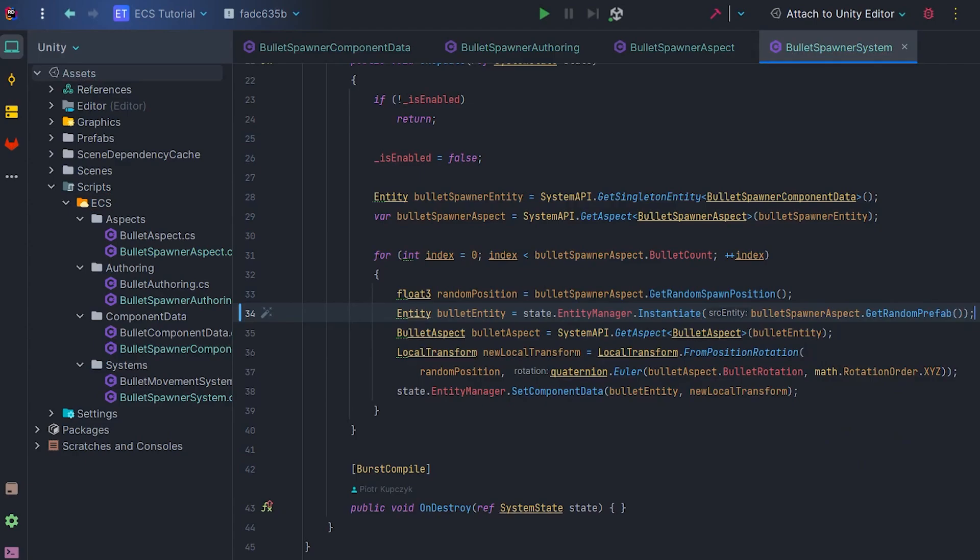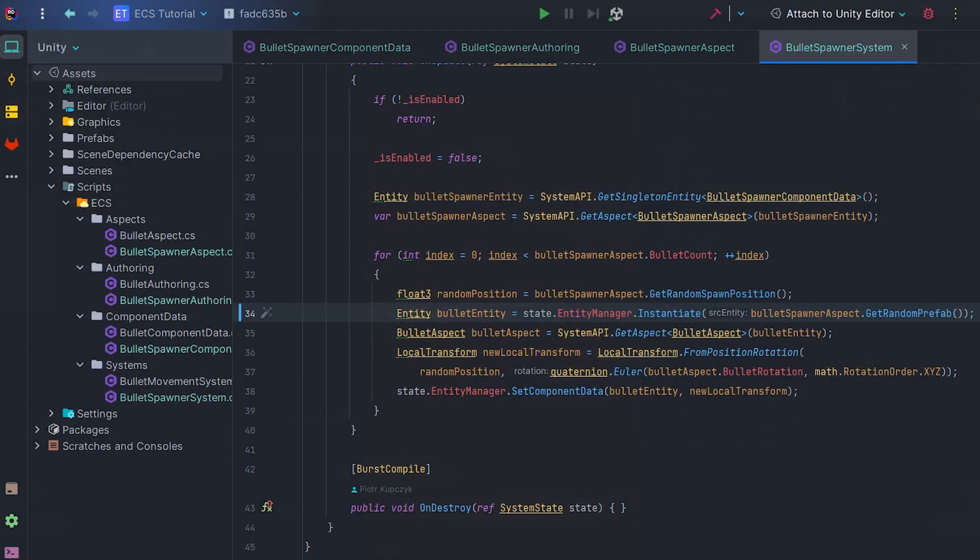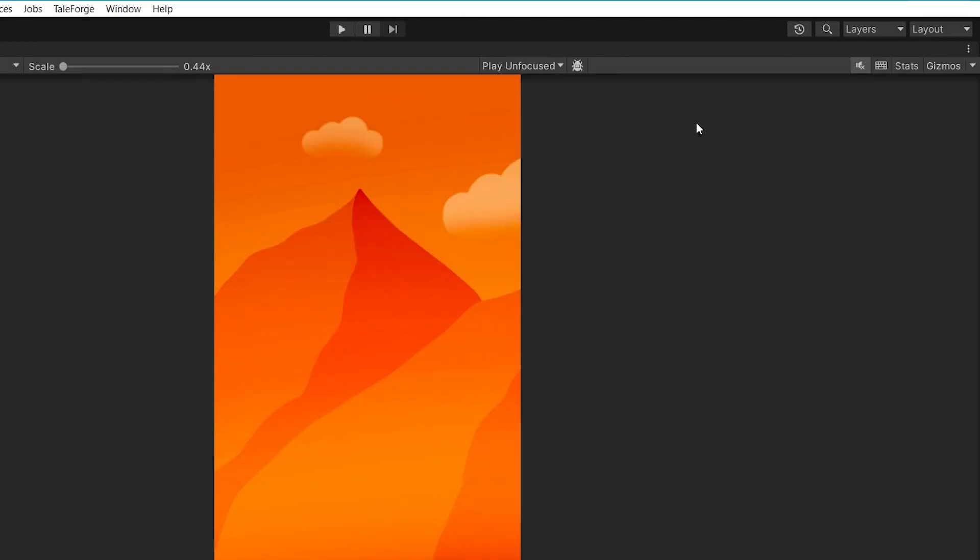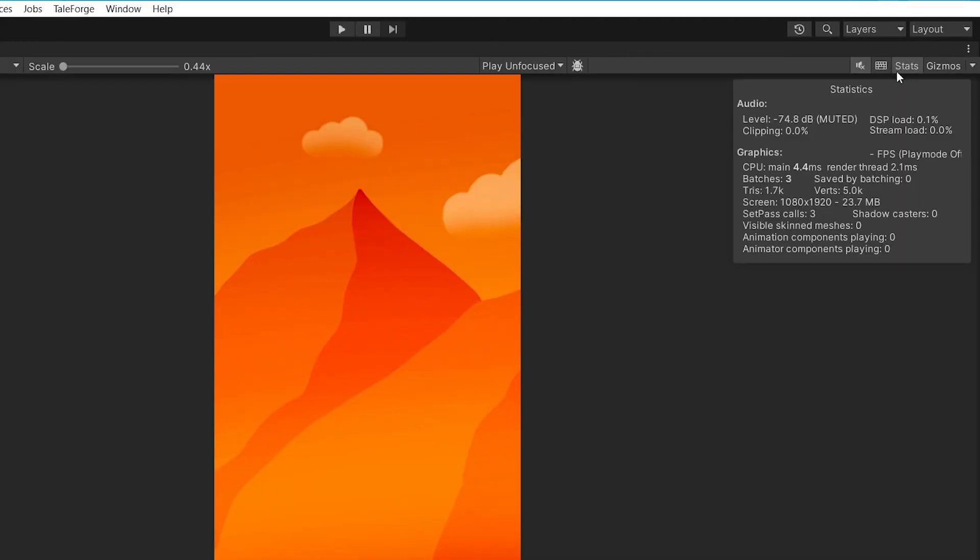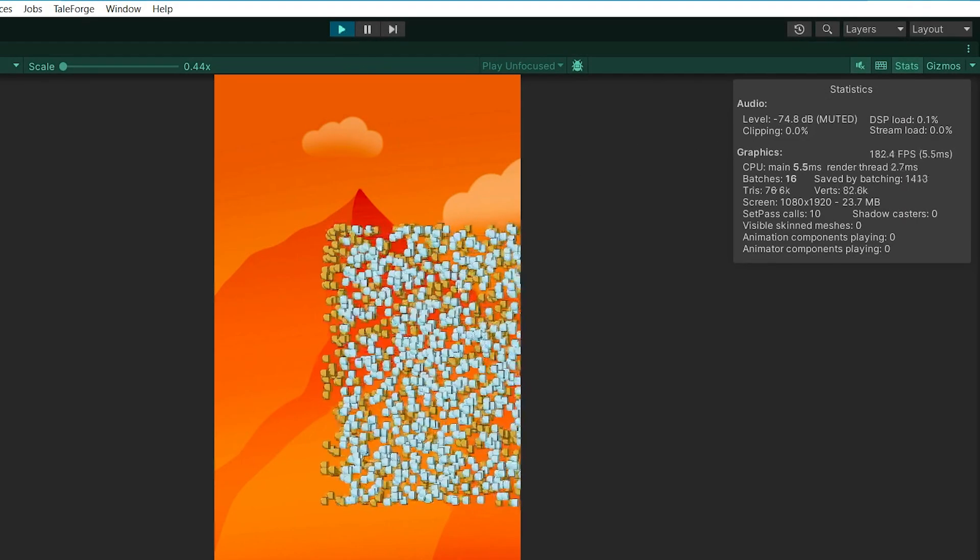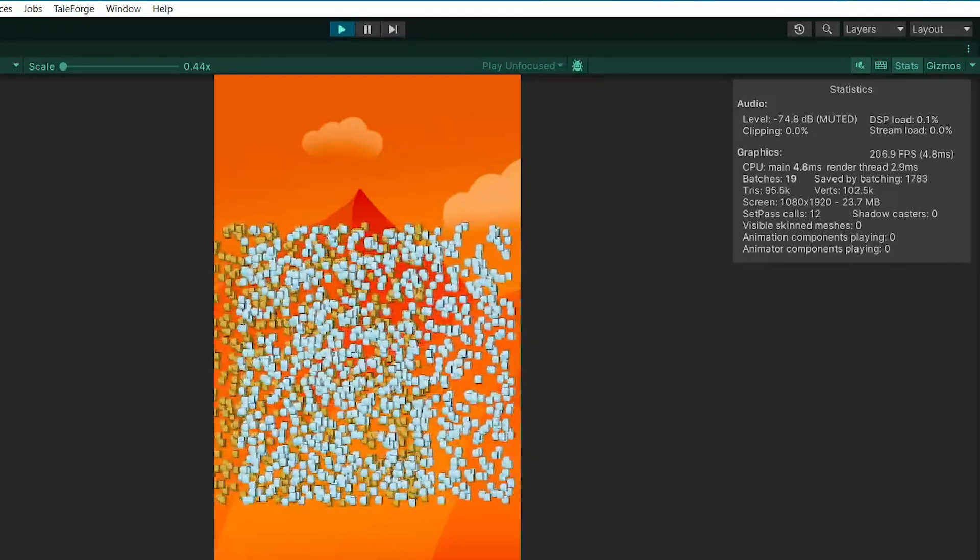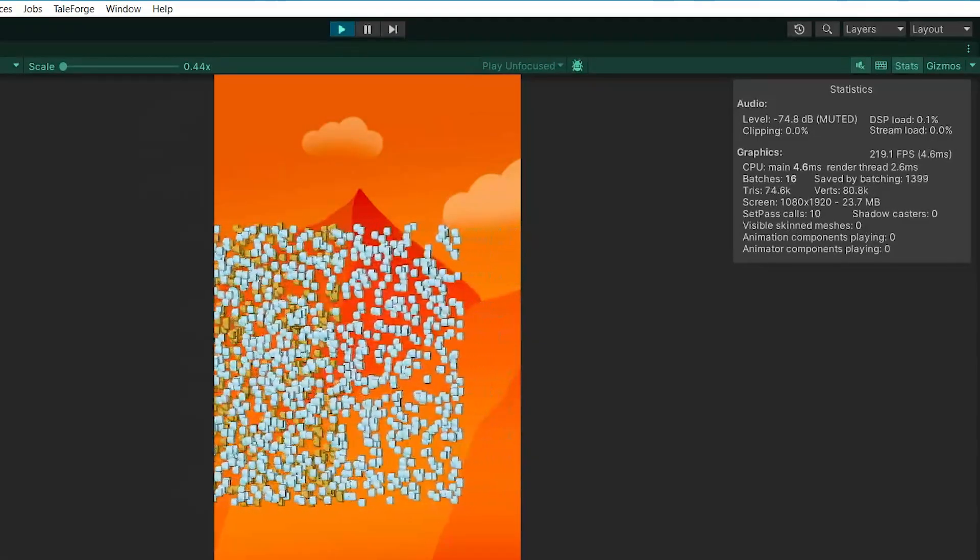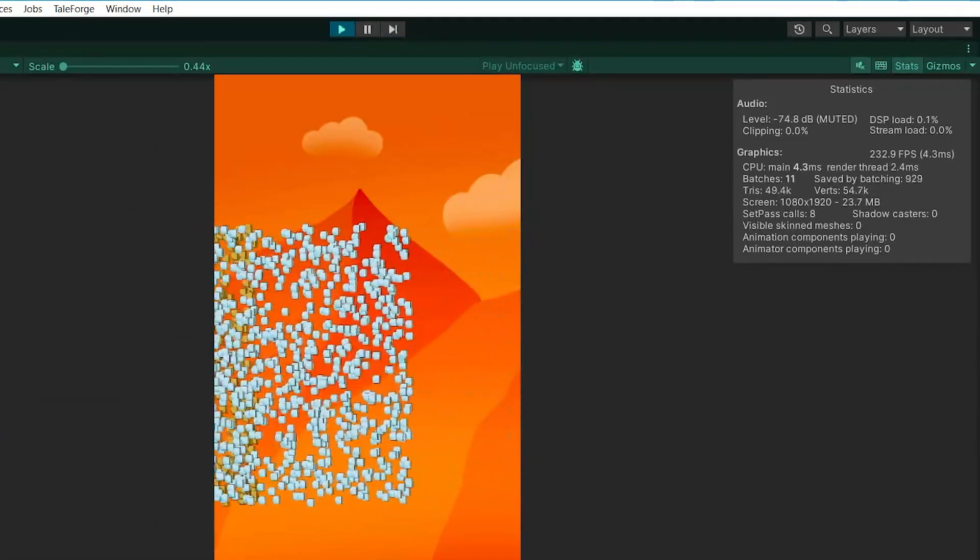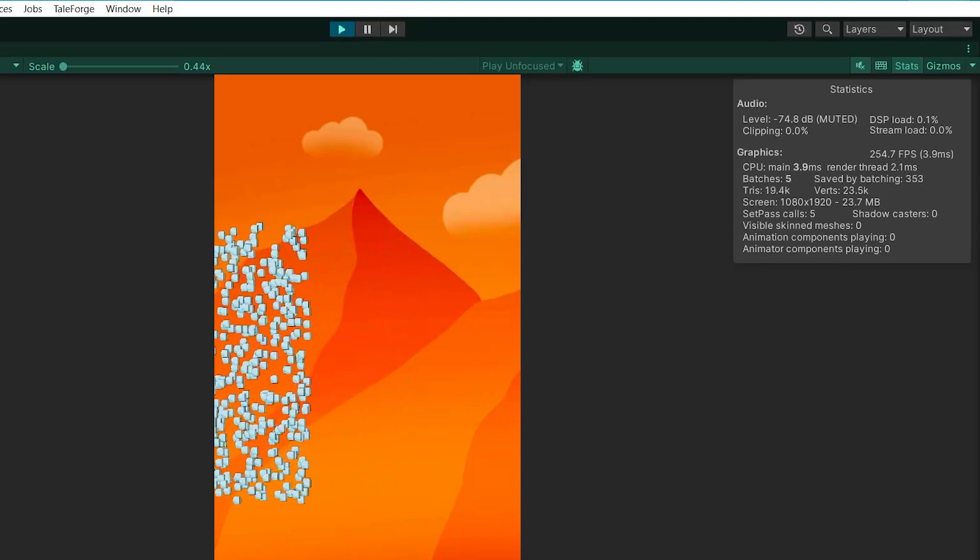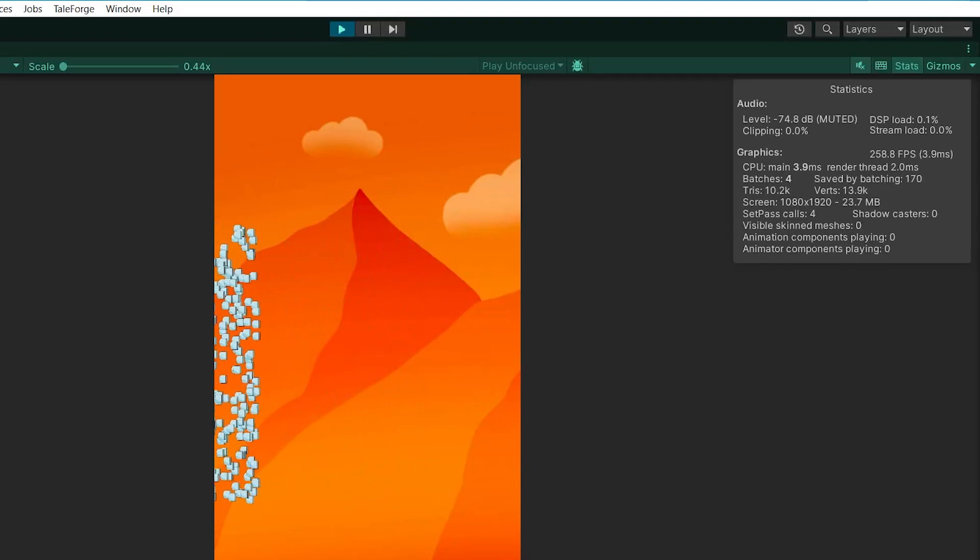After all our efforts, let's go back to Unity, turn on the stats and hit Play. As we can see, thousands of bullets with different visualizations are moving on the screen. Well done!